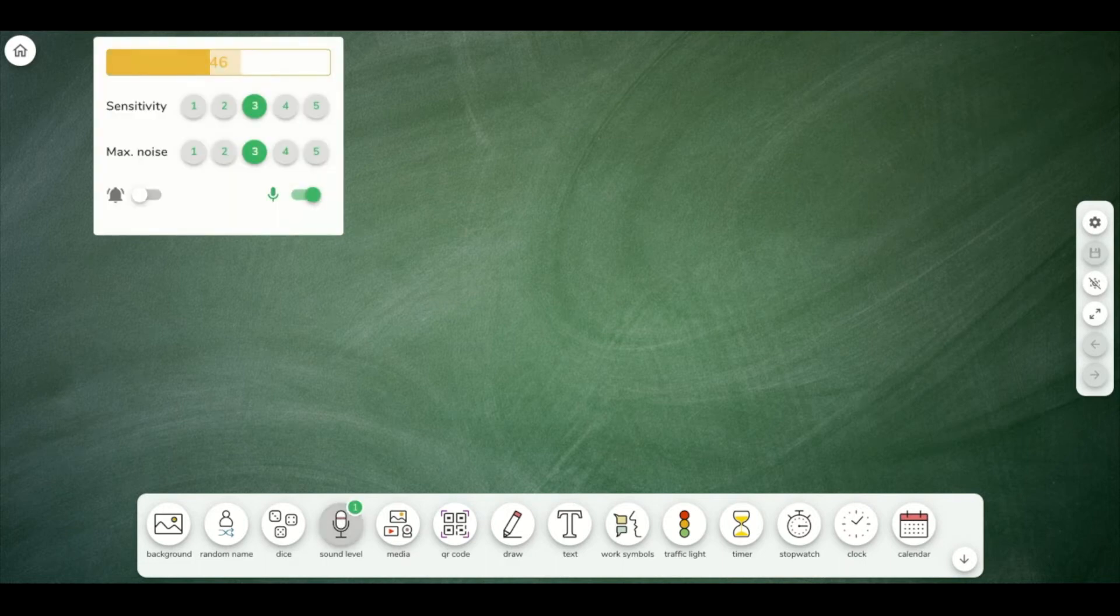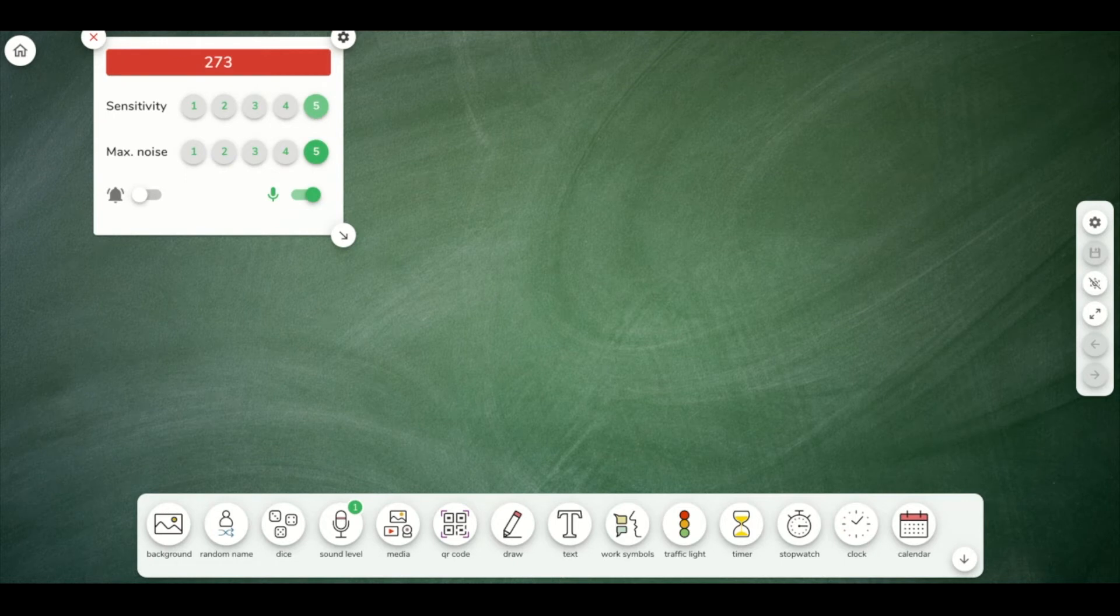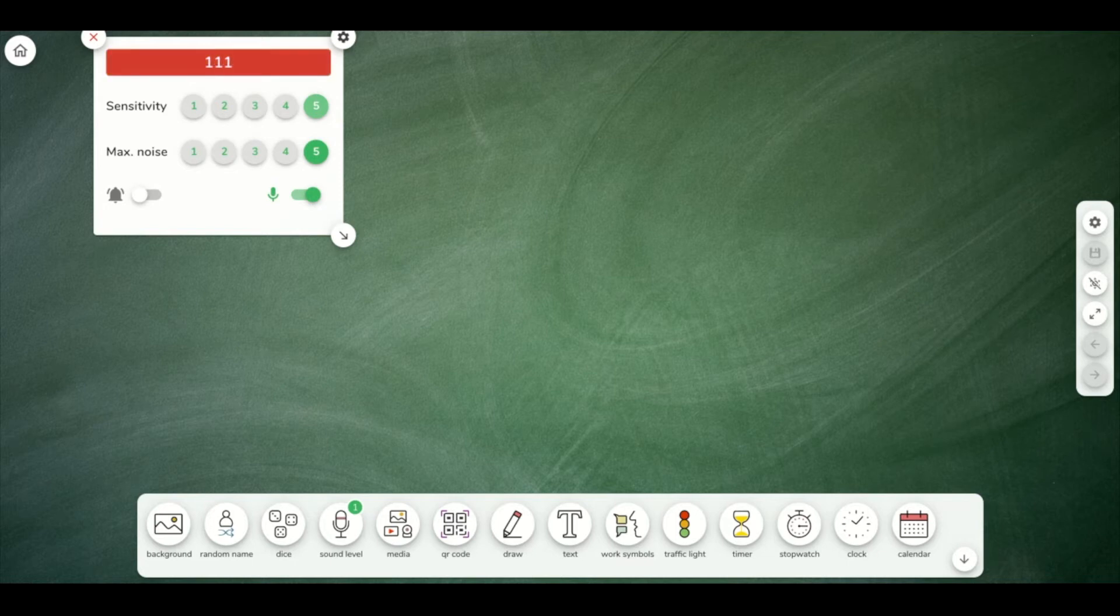The next widget is a sound level one, and this is great for live classrooms. Obviously, I'm talking right into a microphone right now, so it's going to be loud.